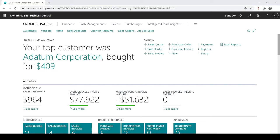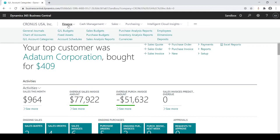In this session, I'm going to be talking about GL budgets. Within GL budgets, the advantage of having them in BC is so you can get actual to budget reporting. And let's see that.